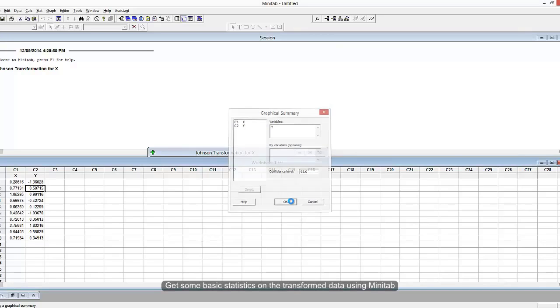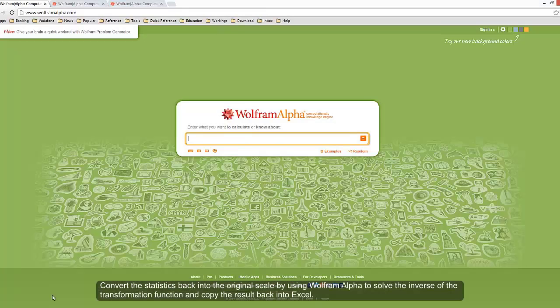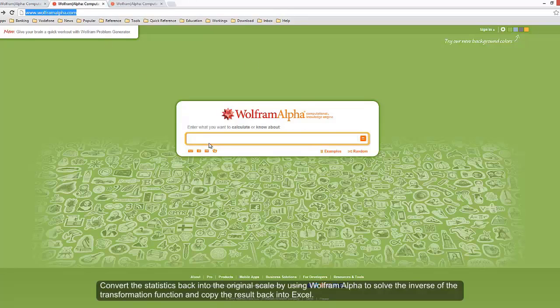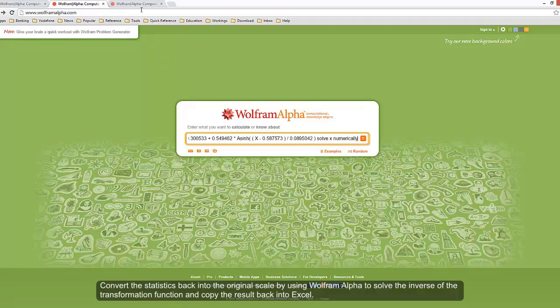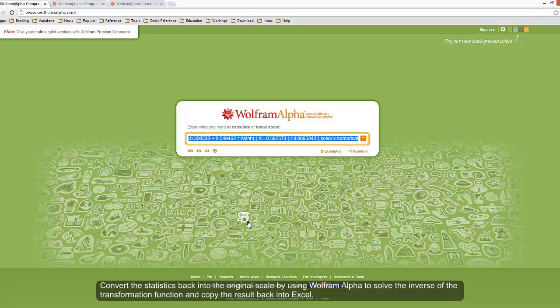I can use Wolfram Alpha to convert that back to the original scale. All I need to do is copy the equation and add the words 'solve X numerically' after the equation. I do that three times here, one for the mean and the others for the lower and upper confidence intervals.